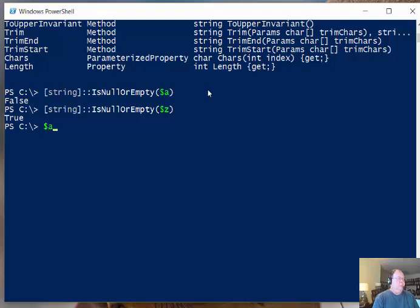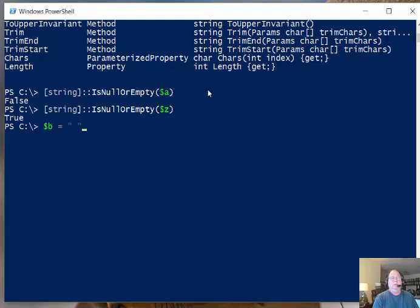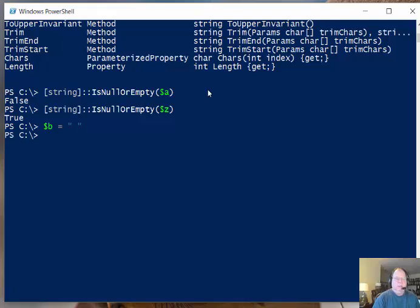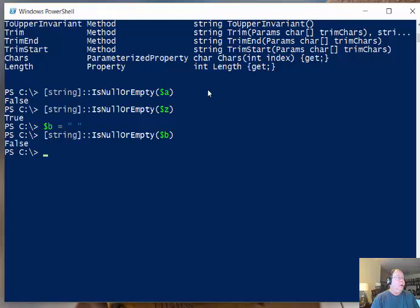What if I take $b so I'm going to create a new variable and I'm going to put a space in here. We see this sometimes when we're reading from csv files or other kinds of data and there's a space in there and so is it null? Is it empty? No, it's not.